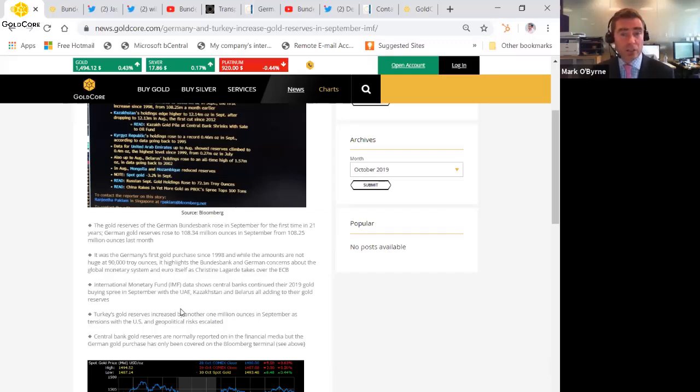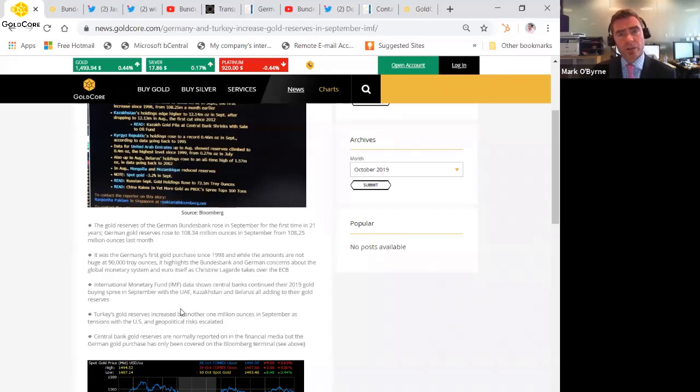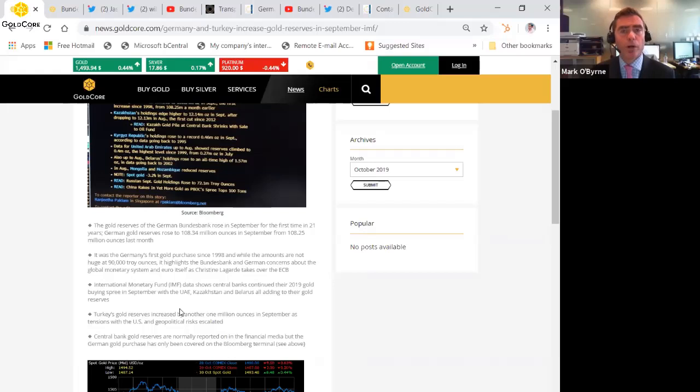The amount in terms of dollar terms vis-a-vis their overall foreign exchange reserves and dollar reserves is actually not that much just yet, but in tonnage terms it's huge given the very small size of the above-ground investment-grade gold bar and gold coin marketplace.